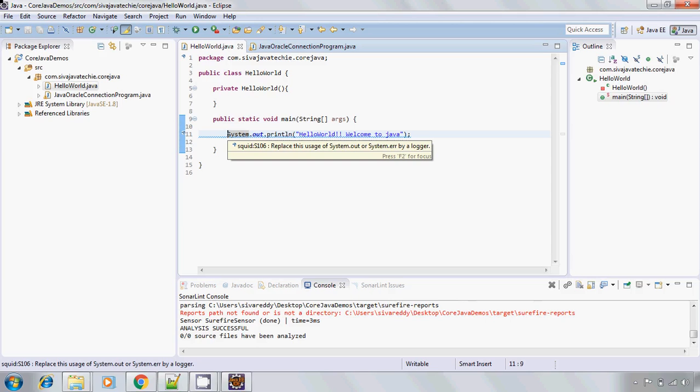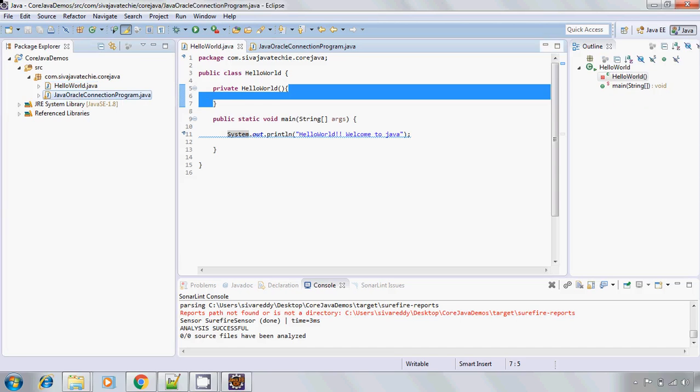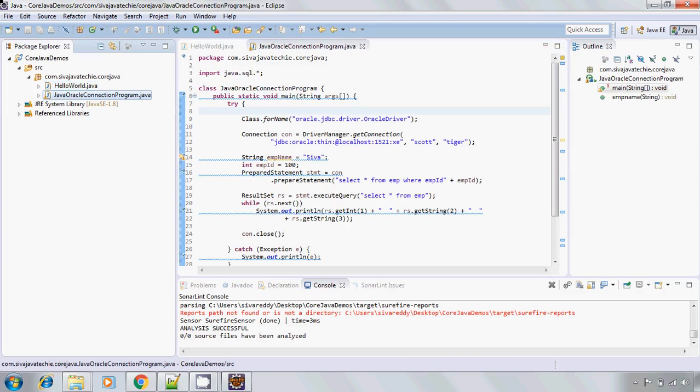at the time of developing the code, it will give the warning messages so that developer can go ahead and fix these issues. It will actually solve the actual problem. So let us go to Java connectivity also.